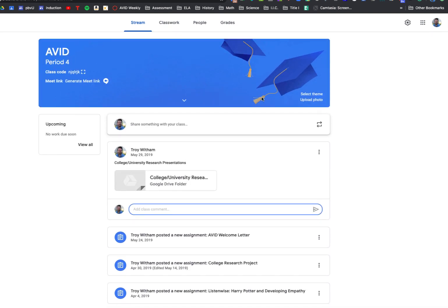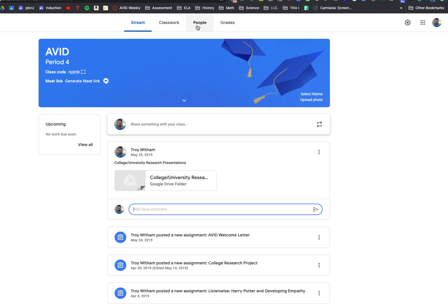Now, let's say I have a particularly unruly student or a student who's just posting some things or commenting in an inappropriate way. To fix that,